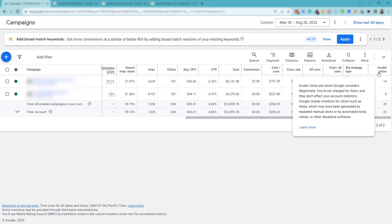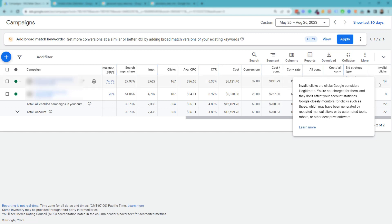But on the right hand side here in campaign view, you'll notice this column called invalid clicks. If I hover over it, it says Google considers invalid clicks illegitimate and that you are not charged for them and they won't affect your account statistics. Google closely monitors all of this, but the thing is click fraud does happen even with Google safeguards to invalid clicks.